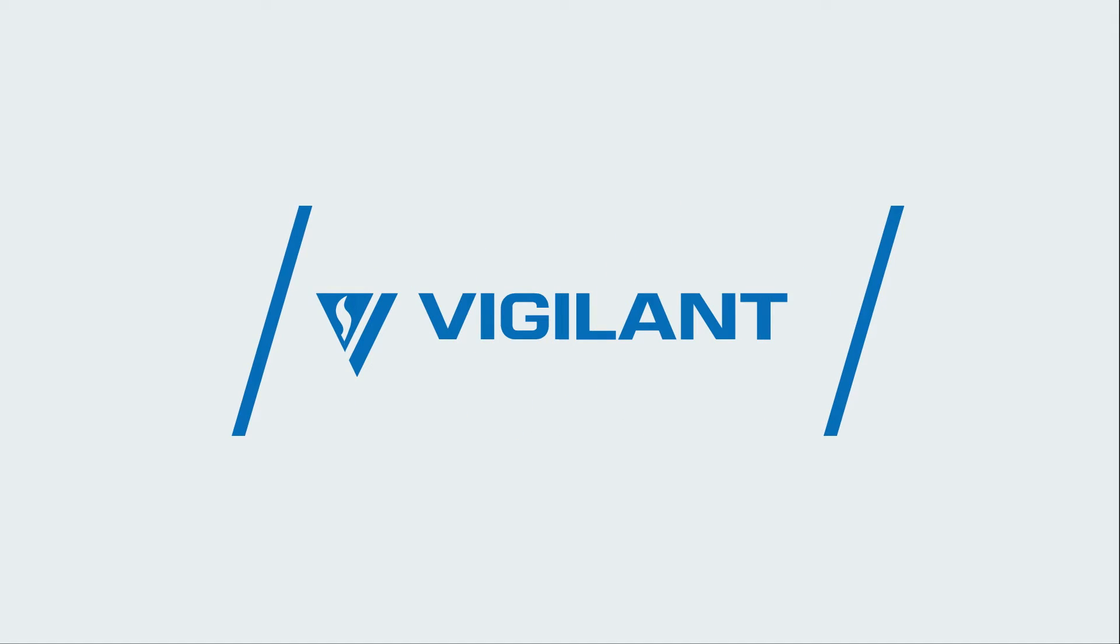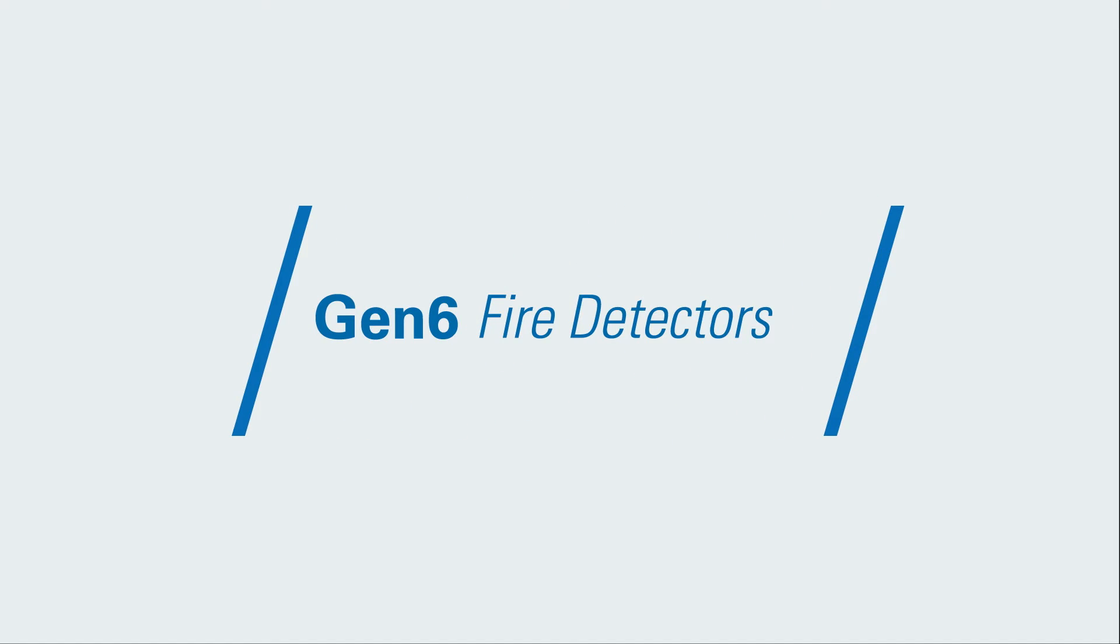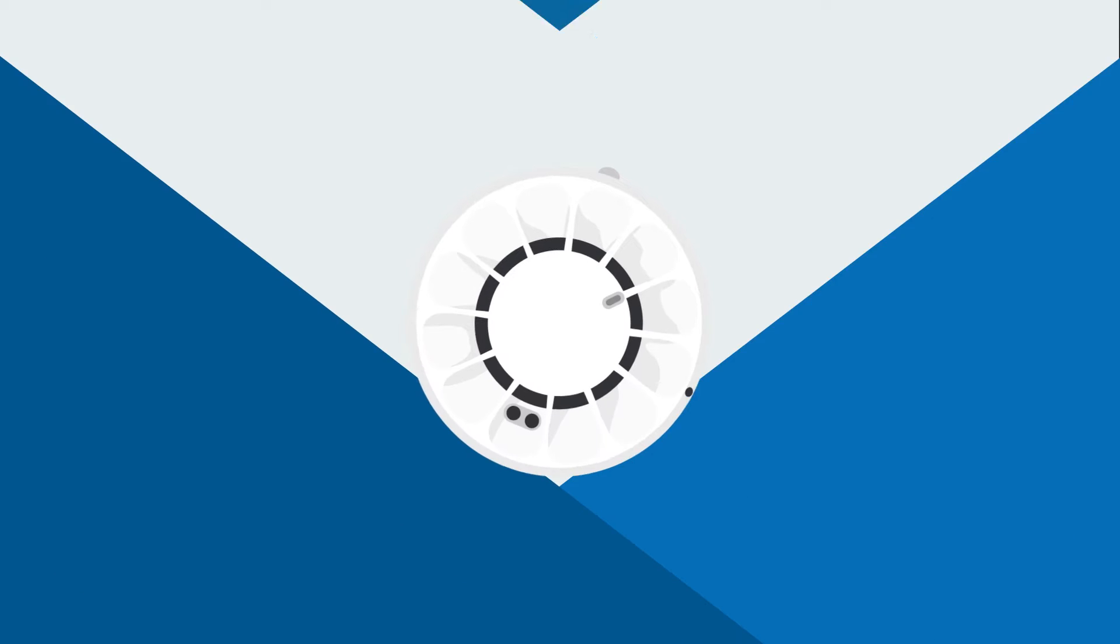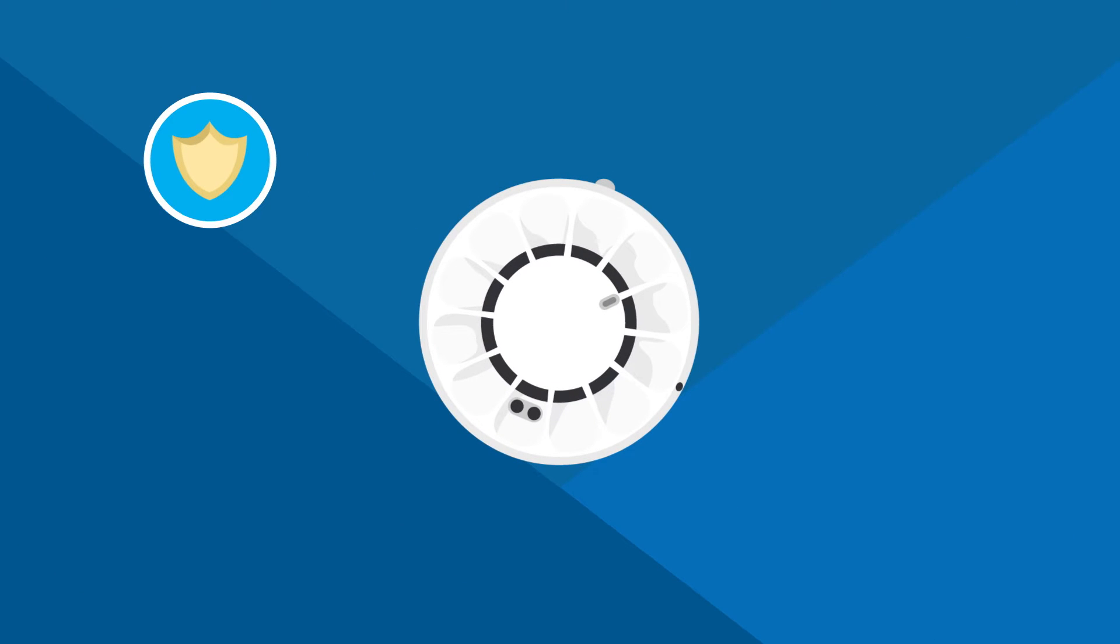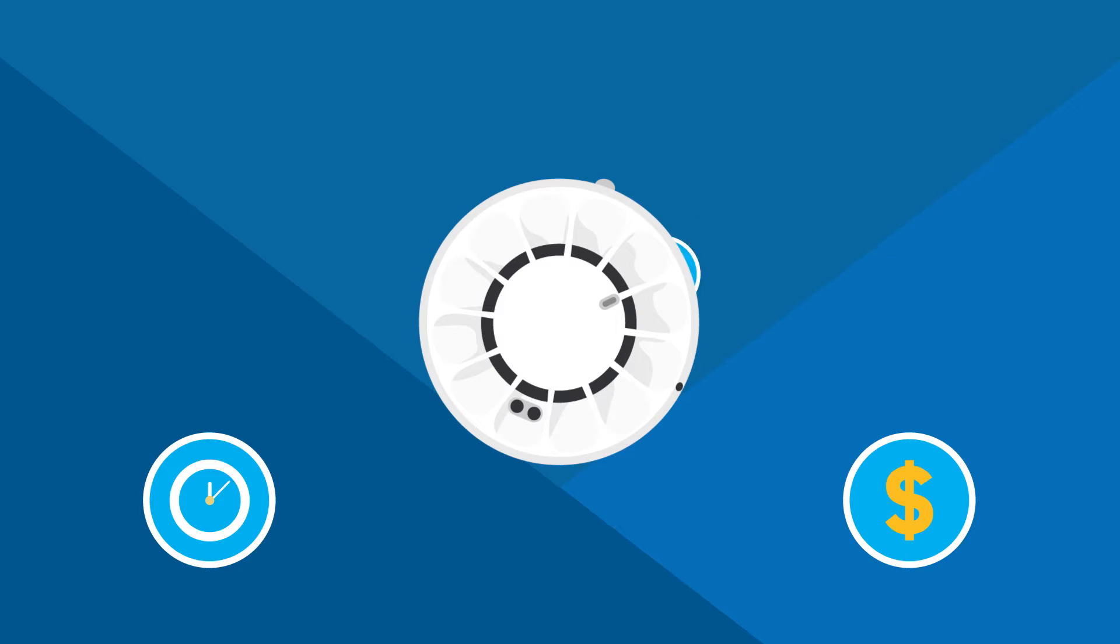With innovative new technology, the Vigilant Generation 6 fire detectors are optimized for both safety and efficiency, saving you valuable time and money.